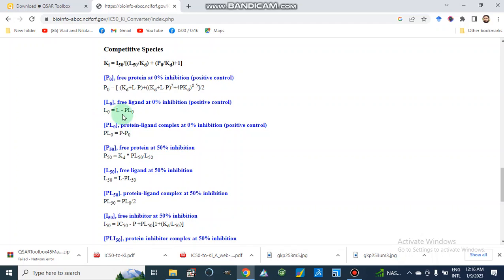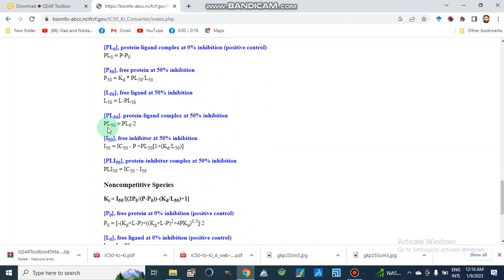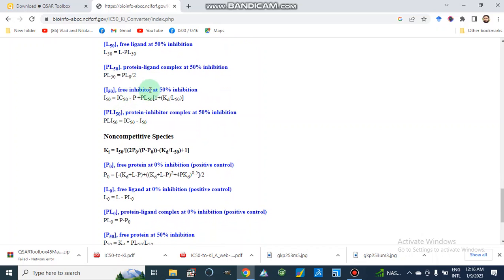PL0 is the protein-ligand complex at zero percent inhibition — the positive control without any inhibitor — and PL0 equals P minus P0. P50 is the free protein at 50 percent inhibition without any ligand. L50 is the free ligand at 50 percent inhibition. PL50 is the protein-ligand complex in the presence of inhibitor at 50 percent inhibition, and PL50 equals PL0 divided by 2. I50 is the free inhibitor at 50 percent inhibition, and PLI50 is the protein-ligand-inhibitor complex at 50 percent inhibition, where PLI50 equals IC50 minus I50.